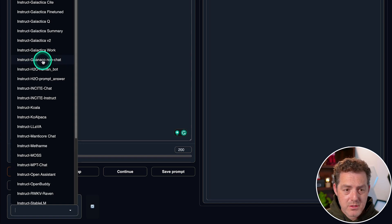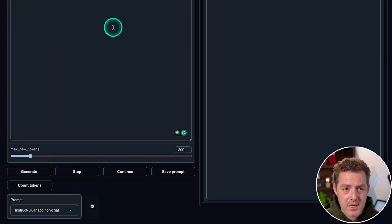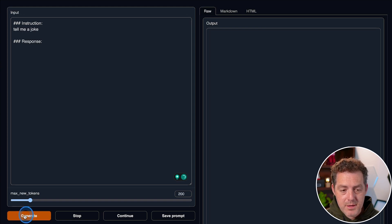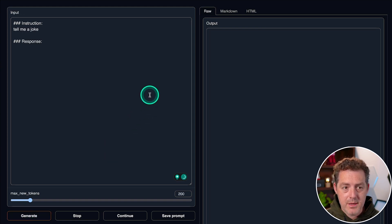So instruct Guanaco non-chat. So I'm going to click that, tell me a joke. And then we're going to come down here and click generate.